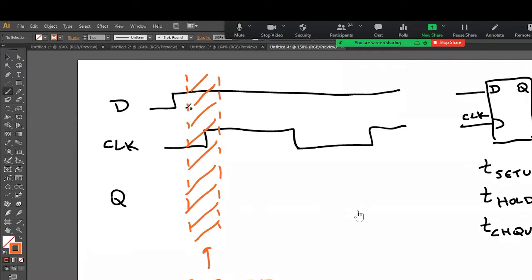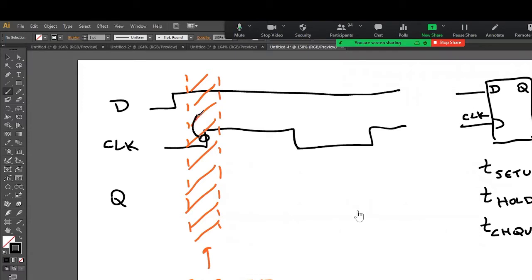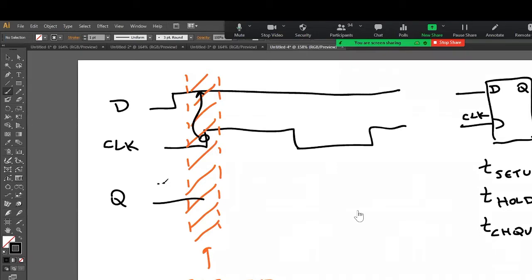So if I look at the way the flip-flop works, the flip-flop samples on the clock edge, right? It will sample the value in the restricted region. And in this case, it's high the whole time. And so Q was unknown until that clock edge happened.